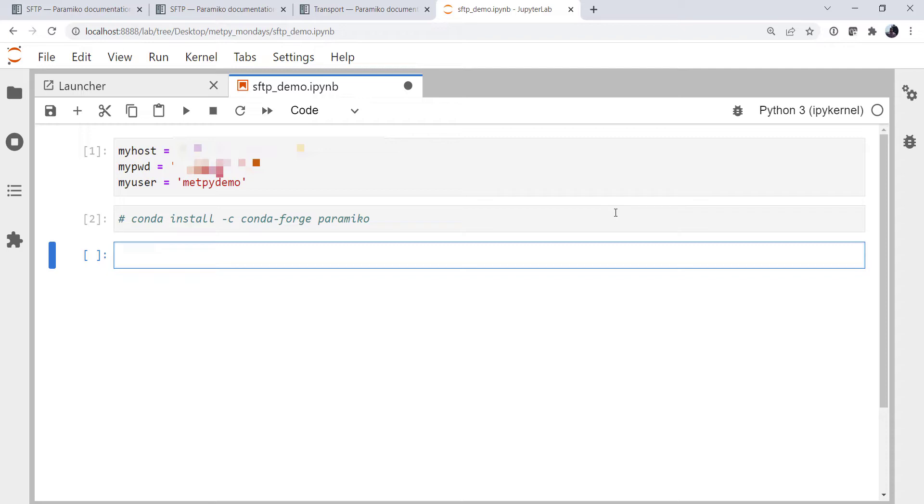So to connect to an SFTP server, you obviously need your host, password, and username, just like last week, which I've defined as myhost, mypwd, and myuser.